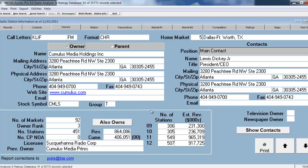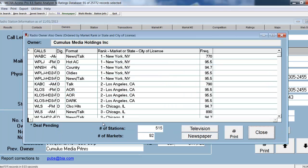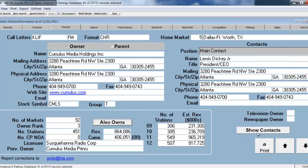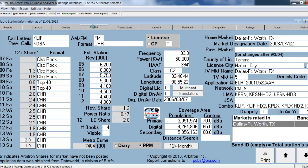I can see historic information about the owner. And if I want to see all the stations owned by that one owner, I click on the Also Owns button, and it pulls up all the additional stations. In addition to that, I get detailed station information like the PPM, the diary, the revenue, networks, combos, and the population coverage for the station.